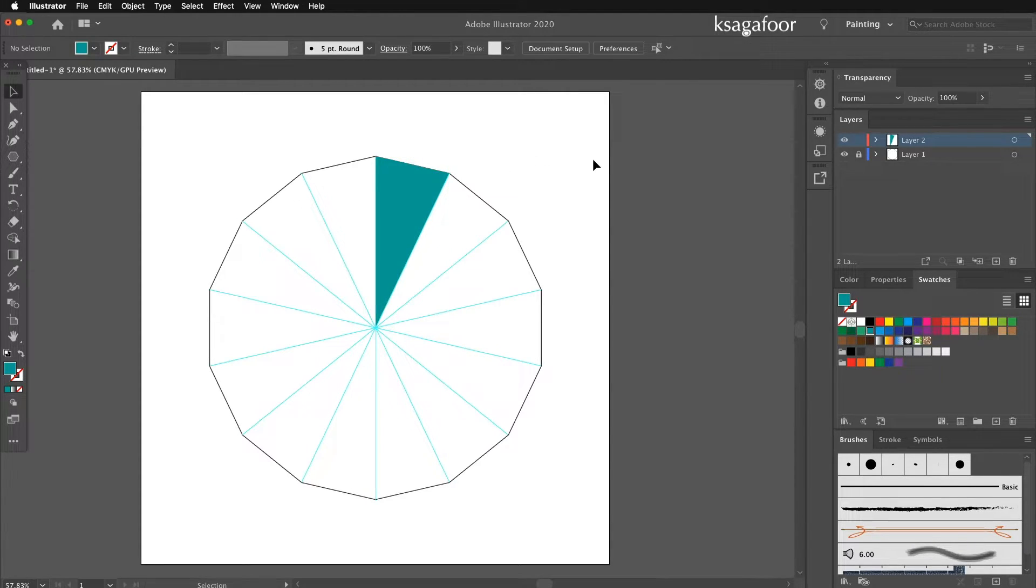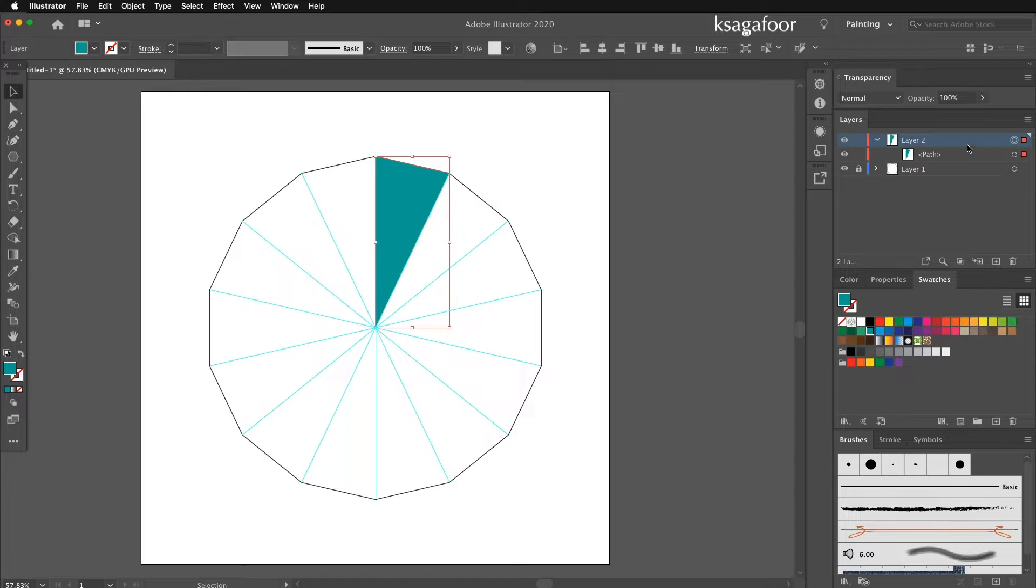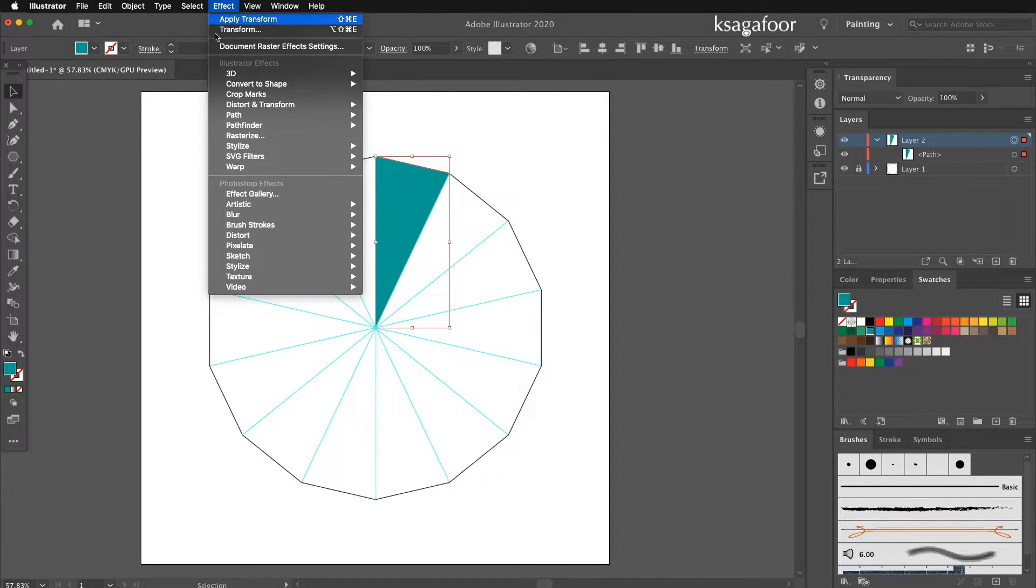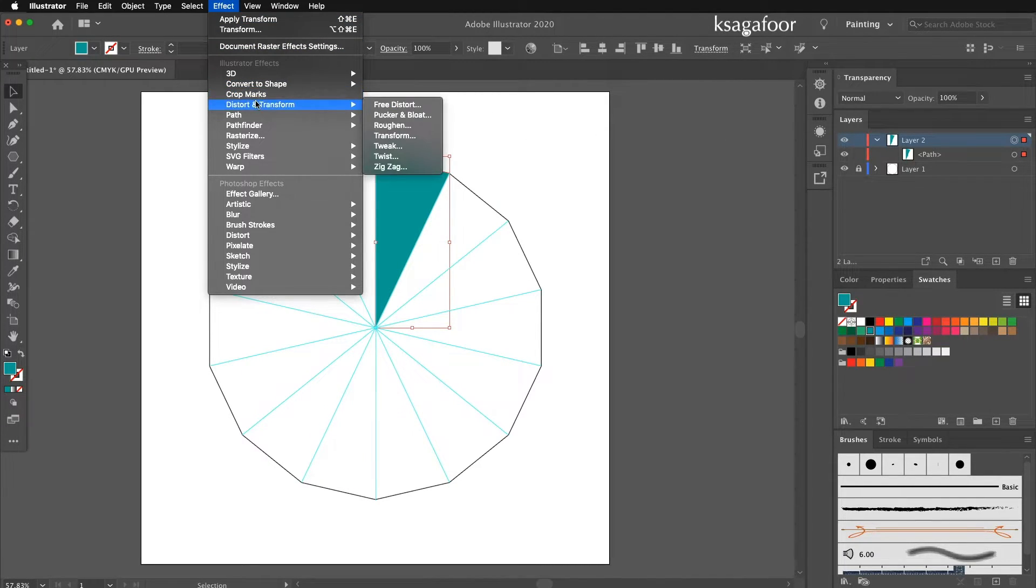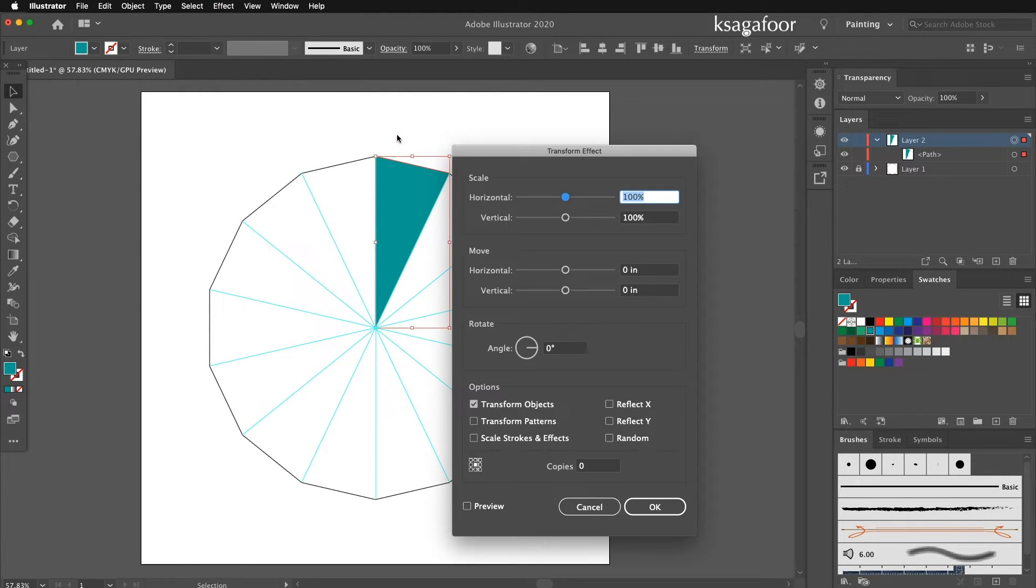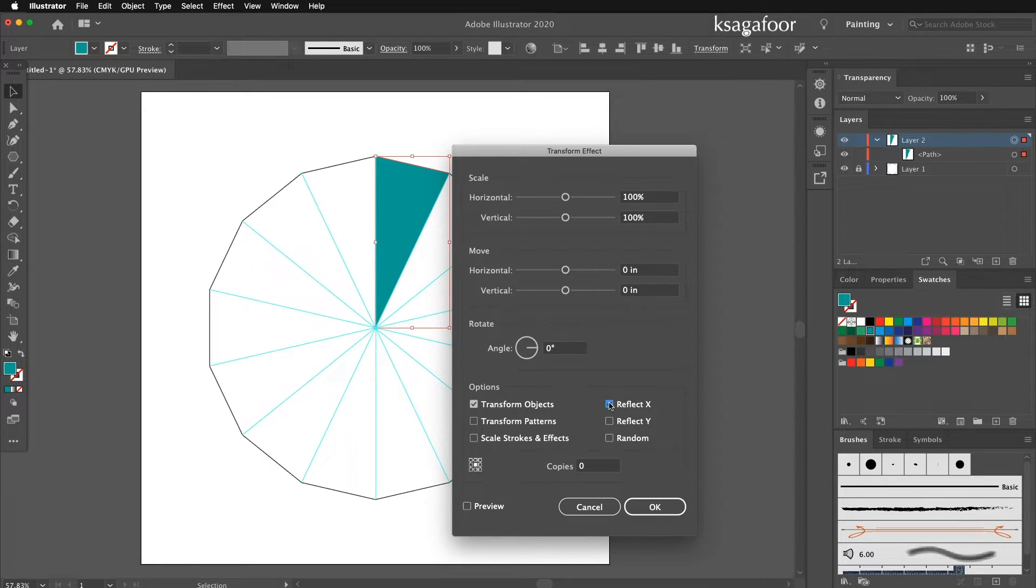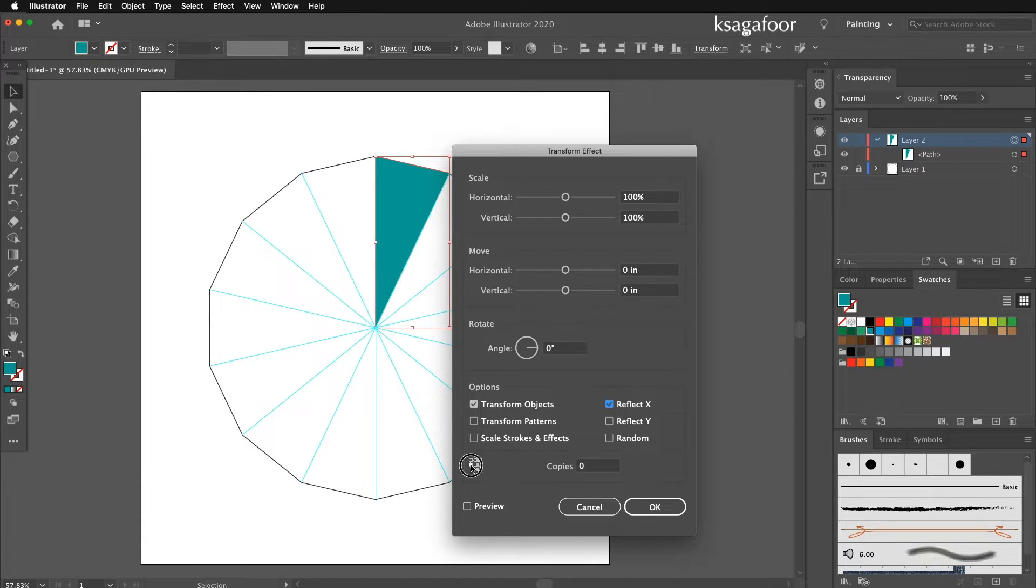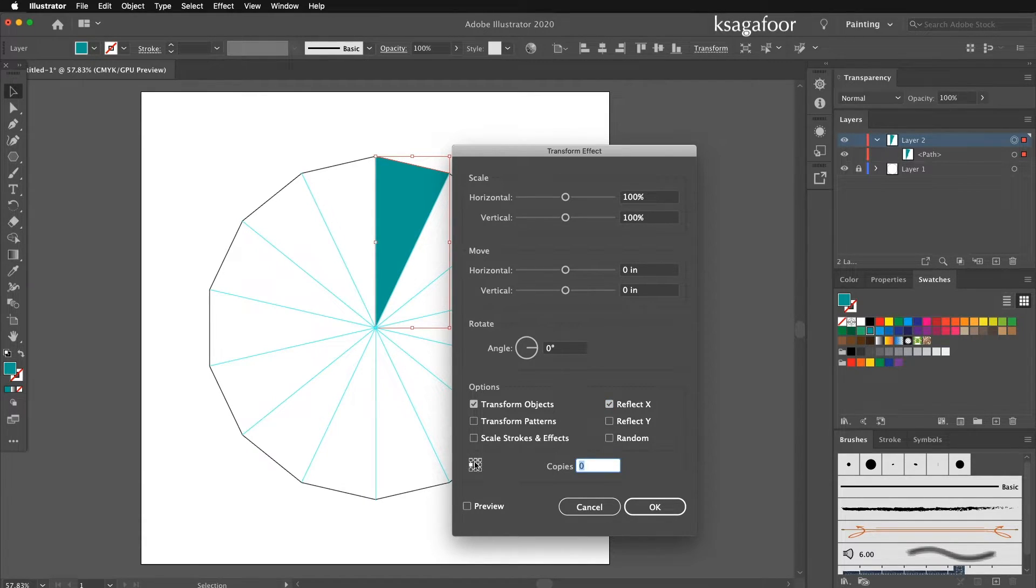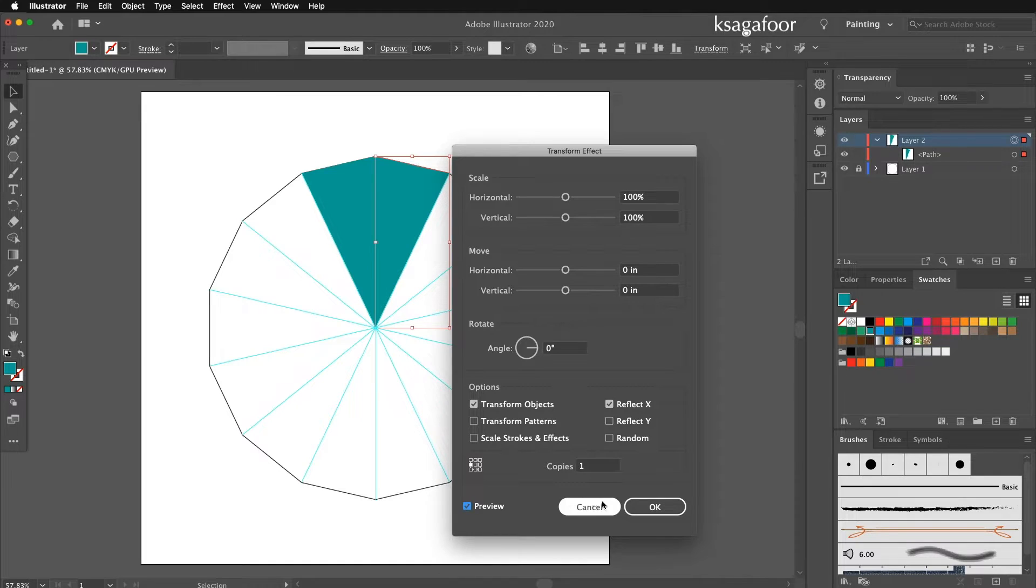Then select that layer. Note the path. Then go to Effect, Distort Transform, Transform select. And on the transform objects, reflect X. Copy 1. Just preview before apply. Then OK.